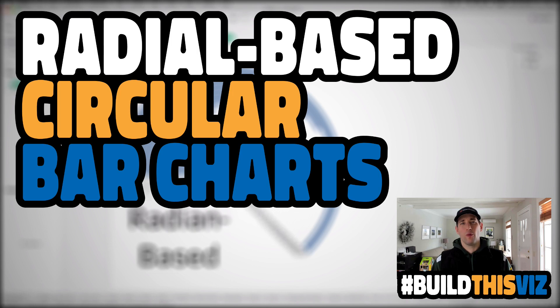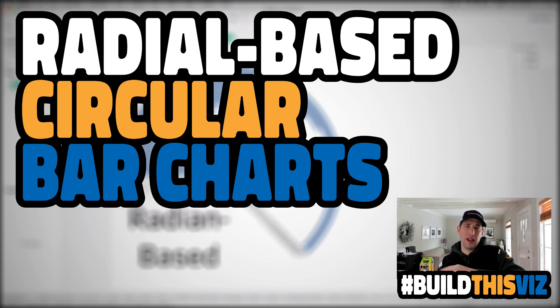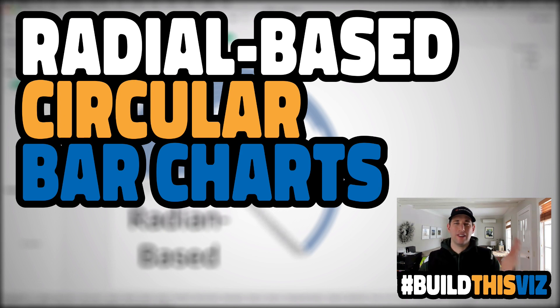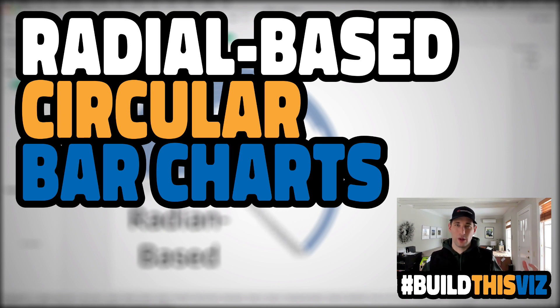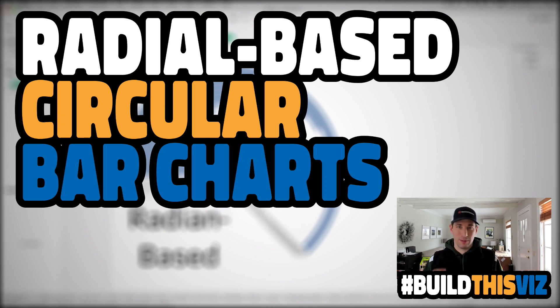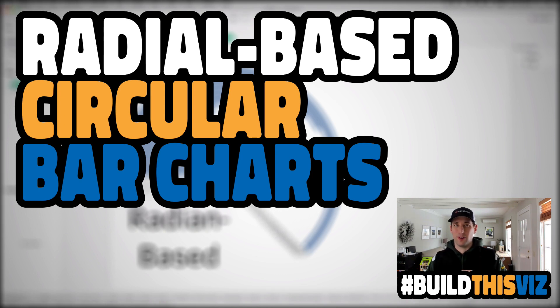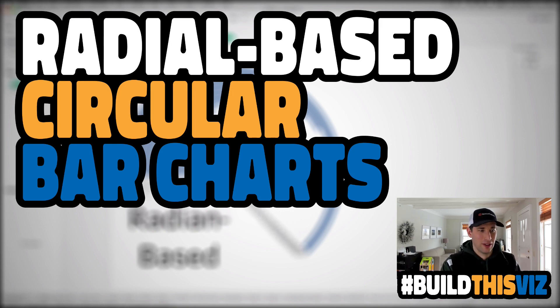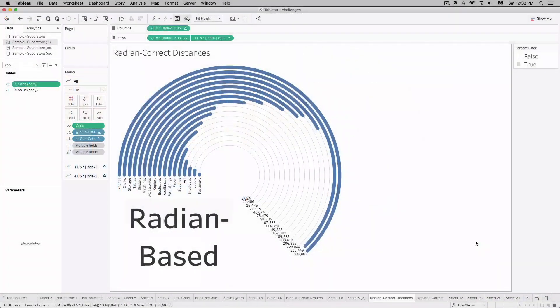we're going to create a radians-based bar chart. So the distance, the length of the bars will be based on the percent of a circle and not the actual length of the bars. It's two different chart types, and this will be a two-part series. The first, just doing radians here in this video. So let's hop in and take a look at this chart.